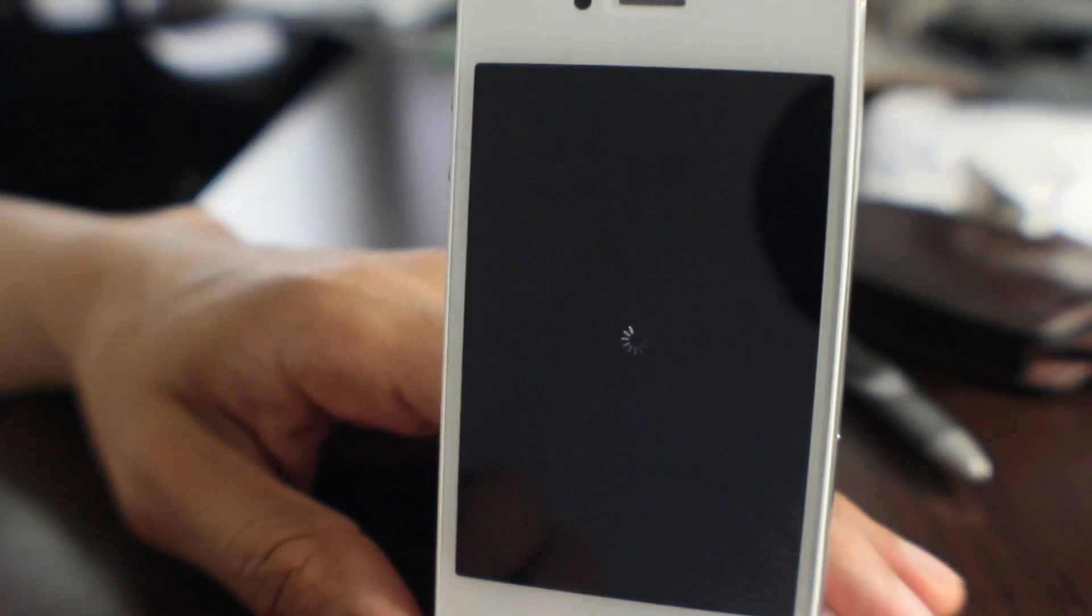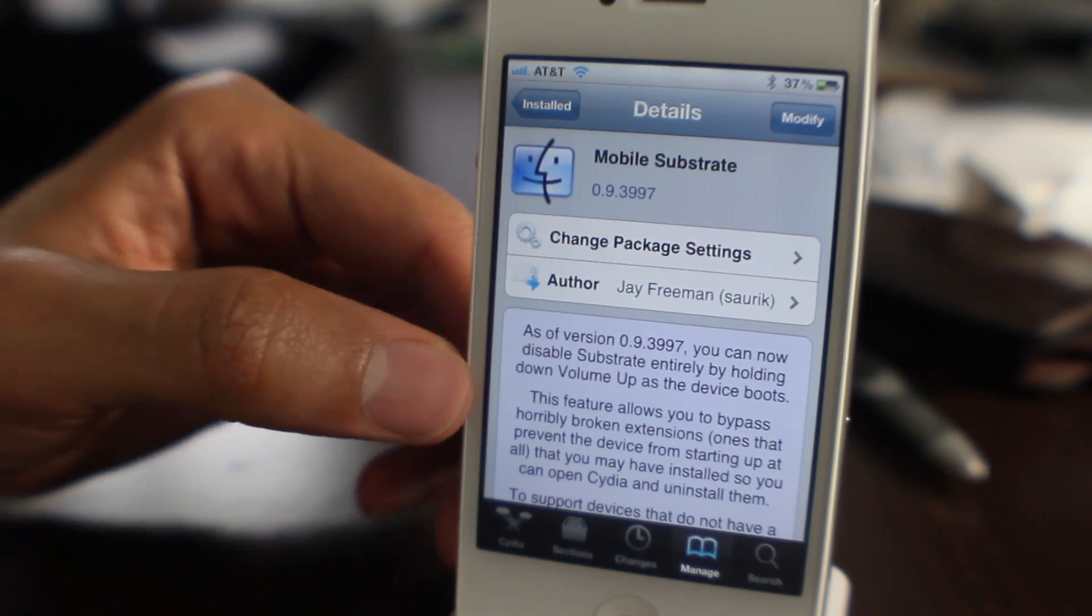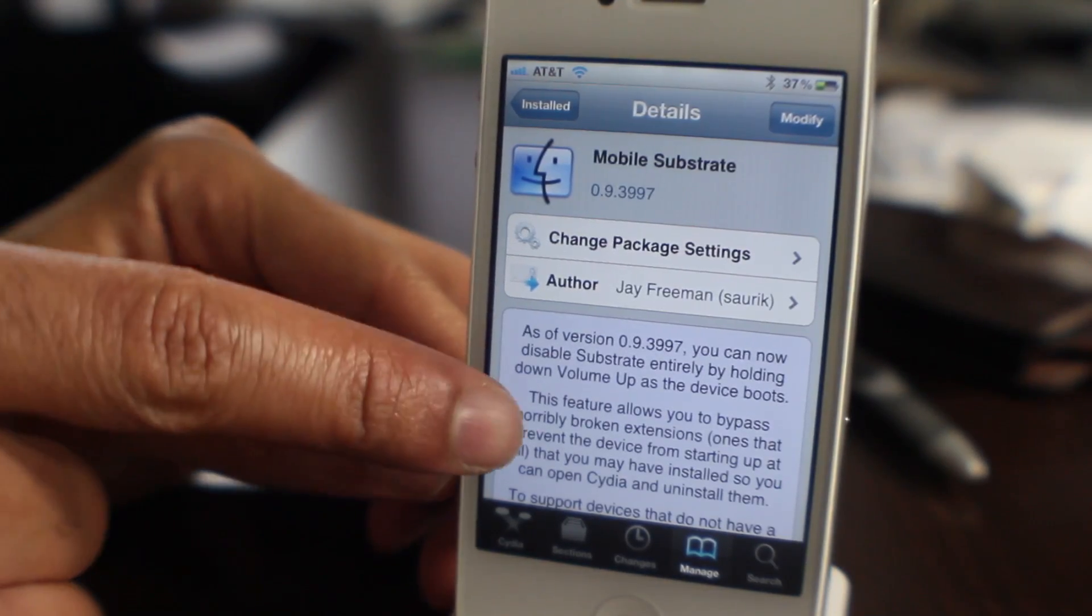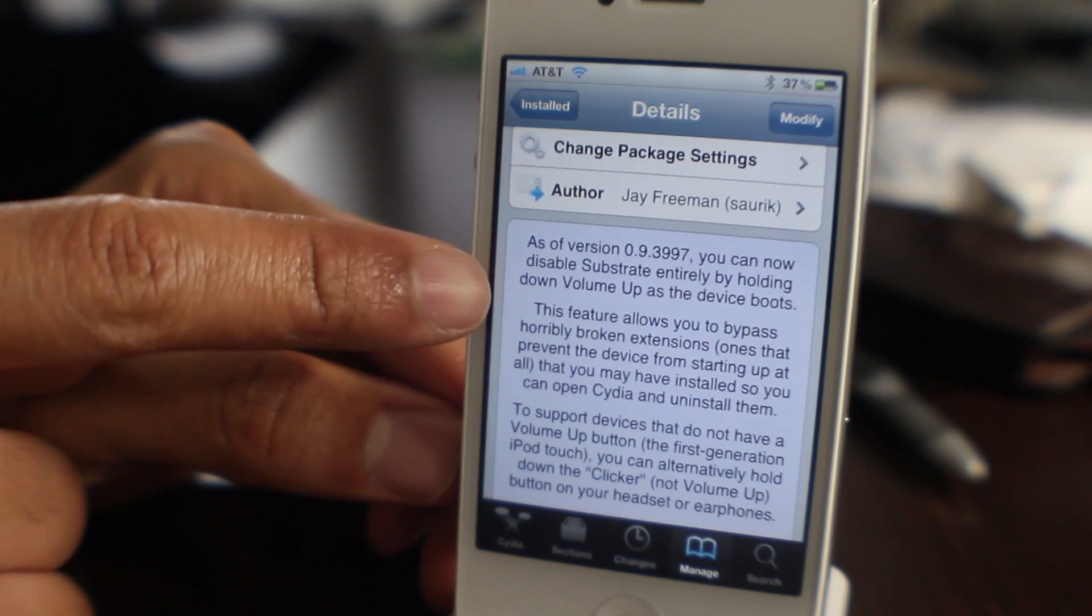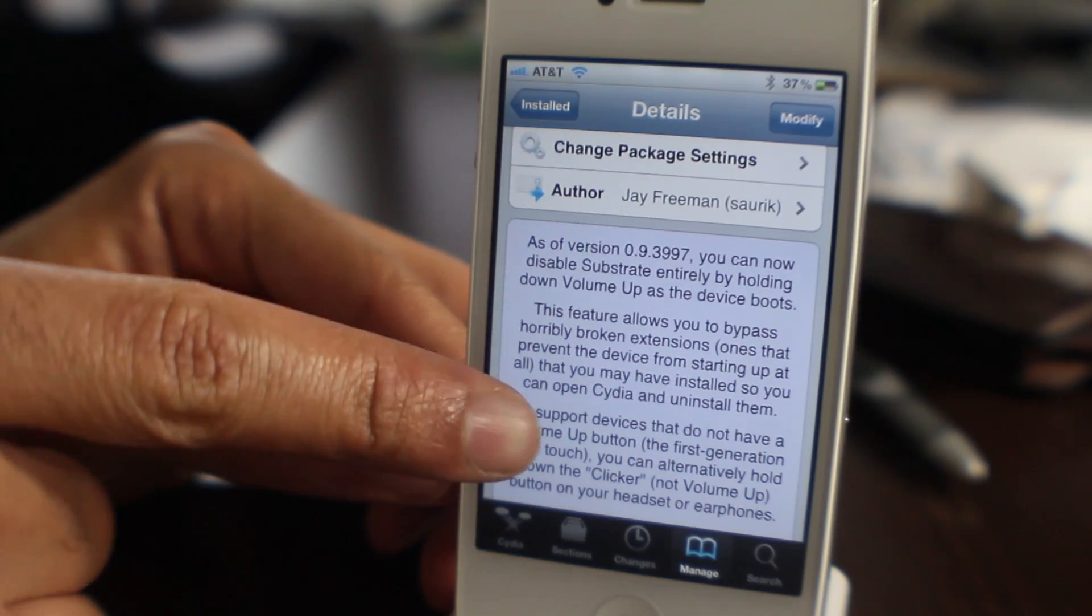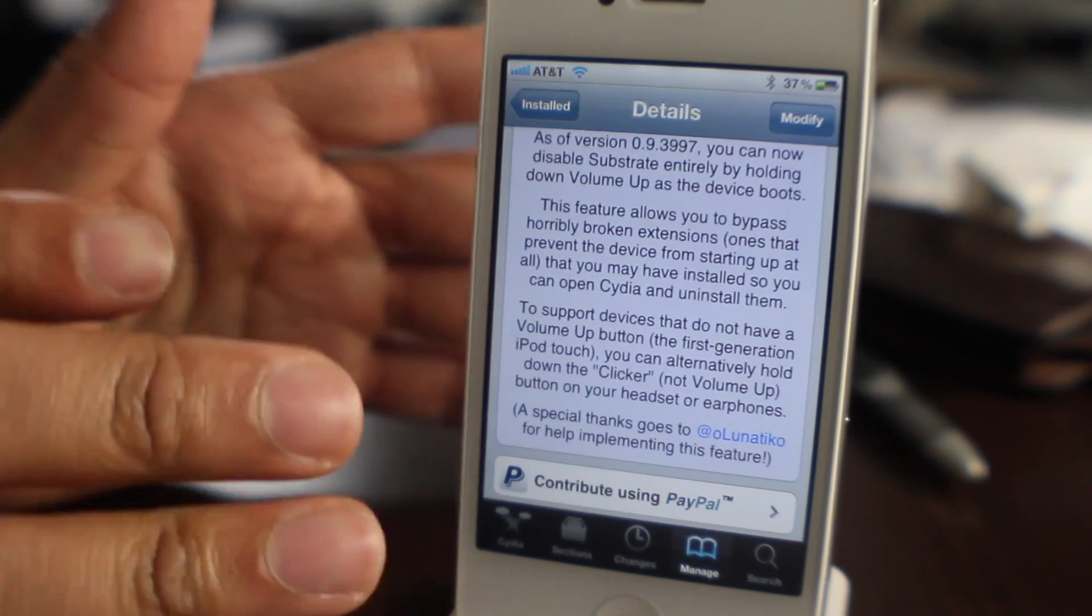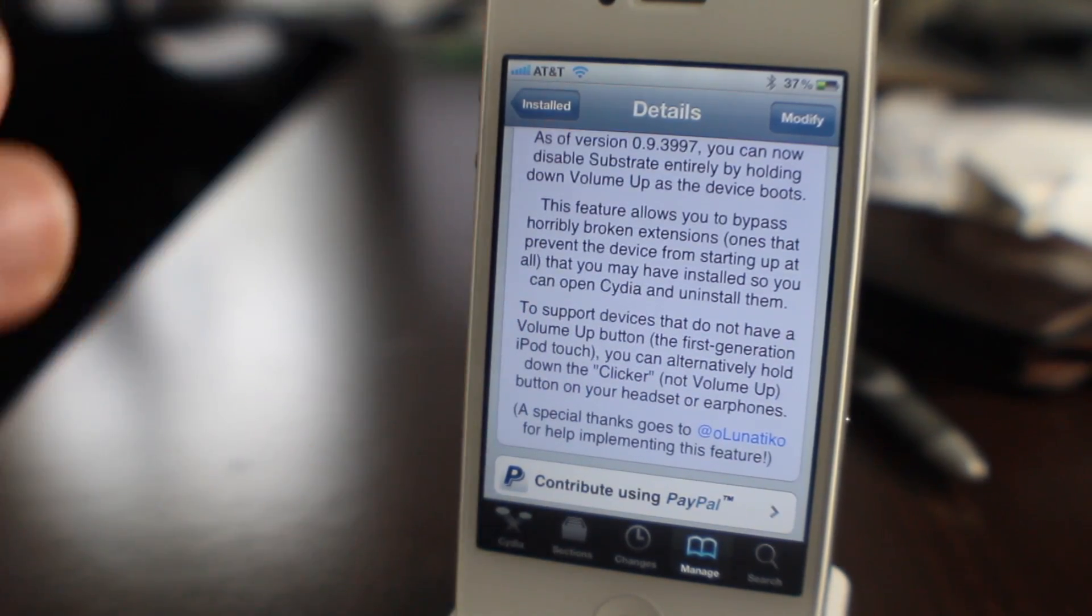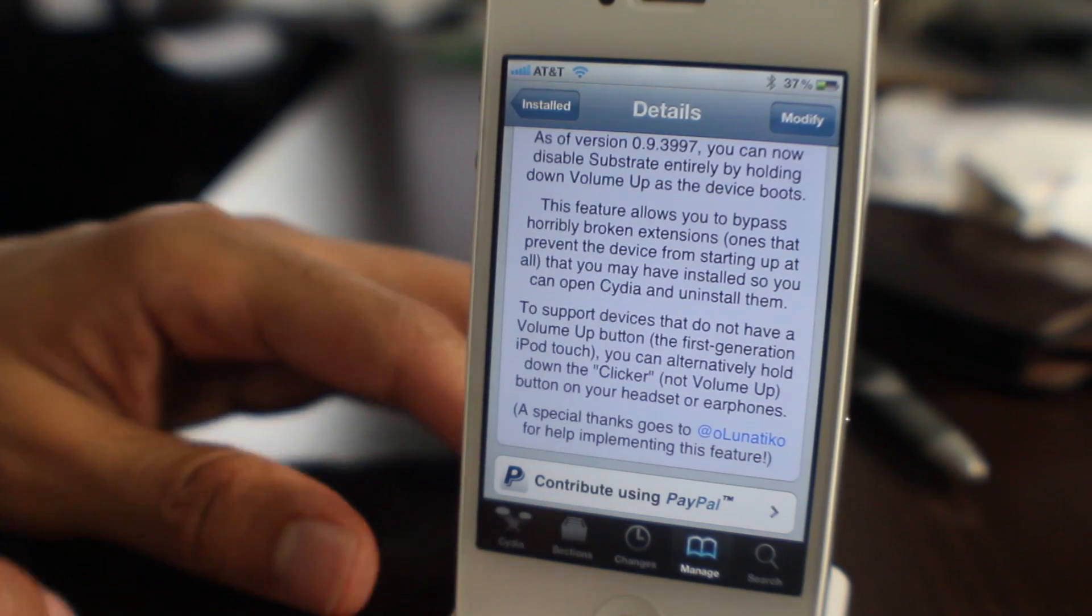So now I rebooted the device and now Mobile Substrate is working. This feature allows you to bypass horribly broken extensions. It allows you to disable Substrate entirely by just holding the volume up key on your device.